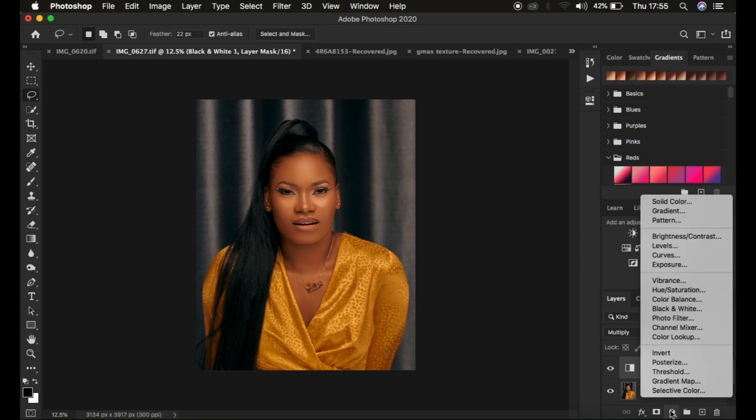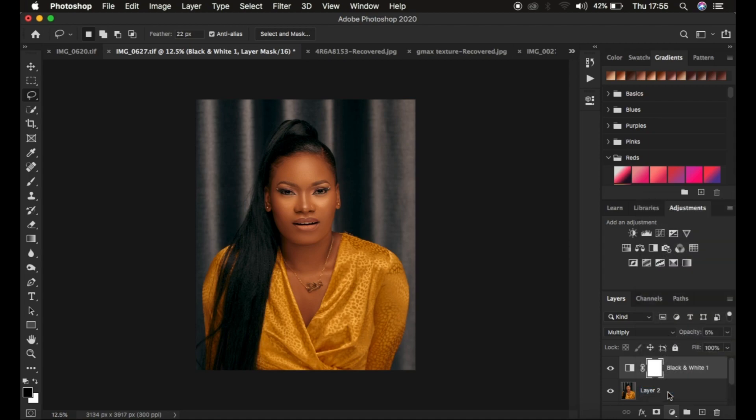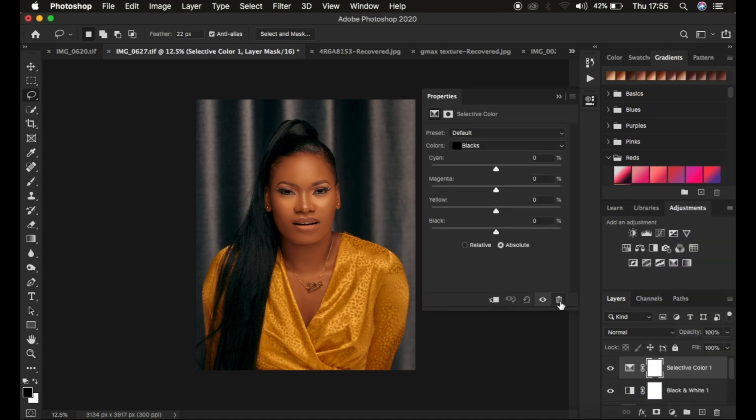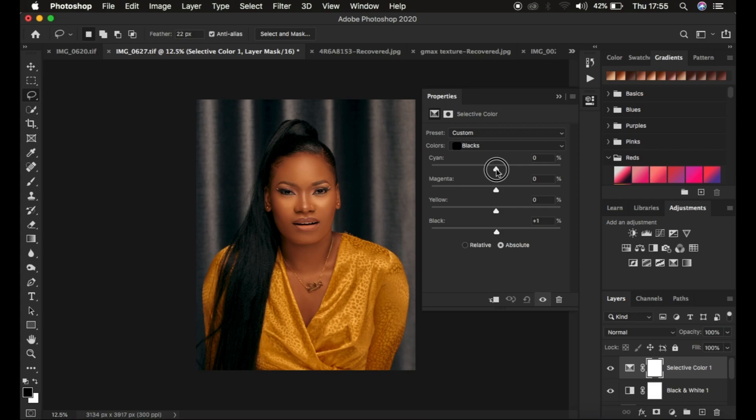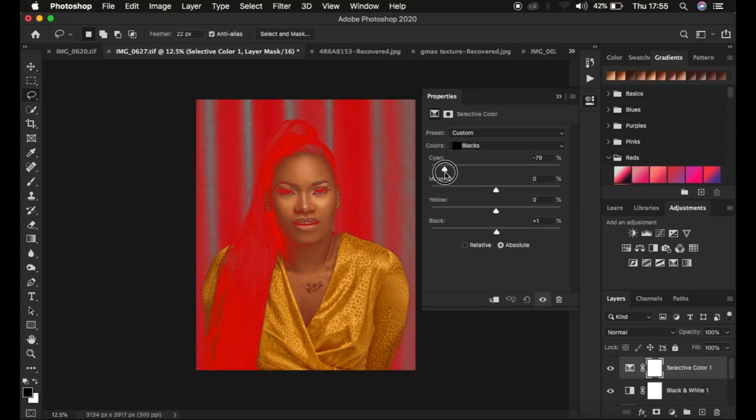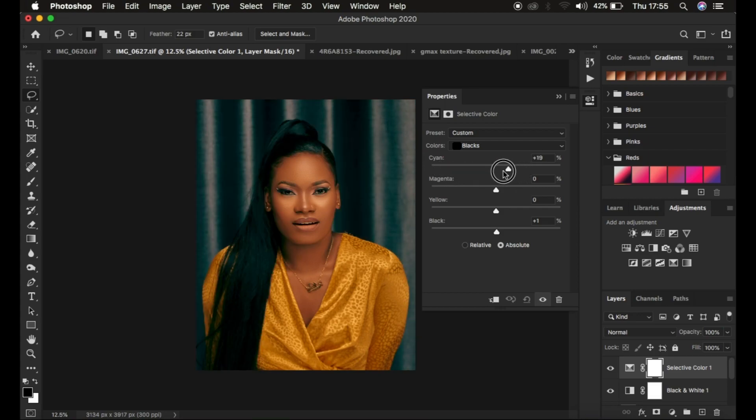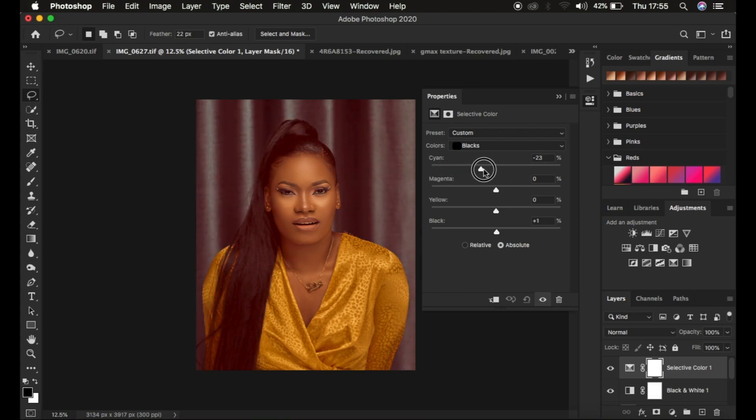Next, I create a Selective Color adjustment layer. This layer enhances the darks or blacks. I come to the Black channel and take the black slider up. If the blacks or shadows in the image are looking a little bit different...